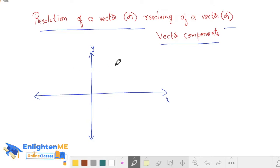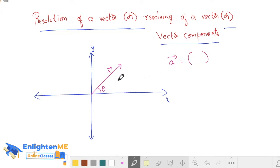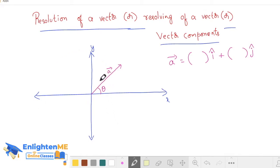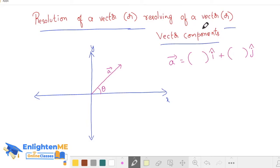Resolving of a vector — what does it look like? Or vector components, components of a vector — what does it look like? Let's say one vector is here. This vector makes an angle with the x-axis. You can know that two vectors are within the unit vector: one vector is within x-axis and one vector is within y-axis. This is the resolving of a vector, or the resolution of a vector. This is the vector components of vector A.